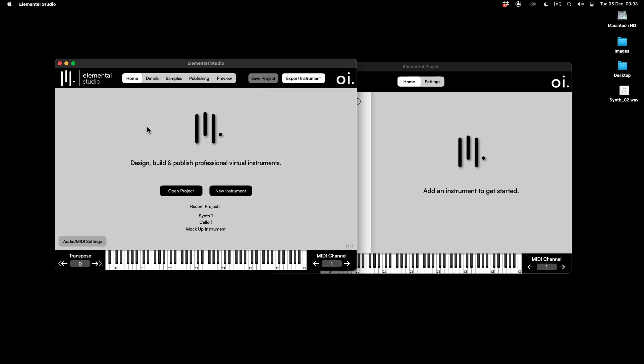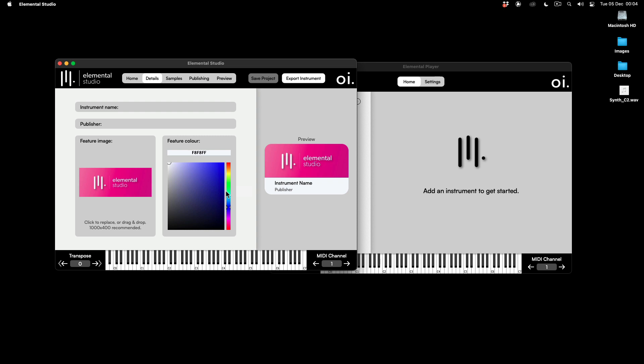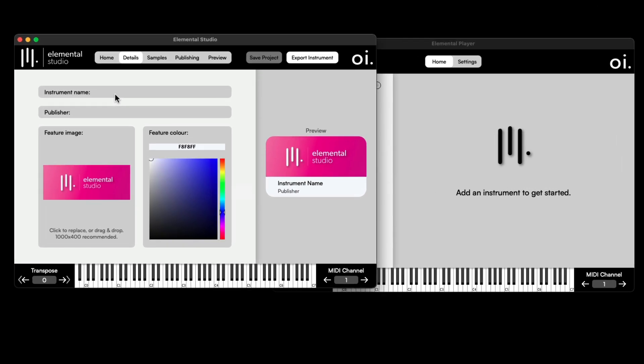Starting off in Elemental Studio, let's create a new instrument. I want to create a synth instrument by using one sample and spreading it across the range of the keyboard. So I'm going to go to Create New Instruments. From there, I can give the instrument a name — I'm just going to call it Synth One.